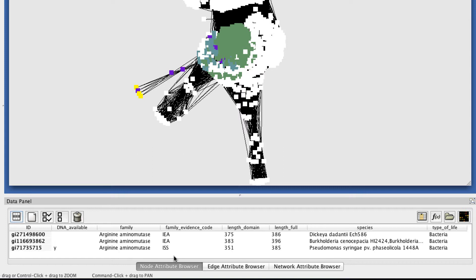Sequences with the ISS evidence code, which stands for Inferred from Sequence Similarity, have been assigned to a family by a human curator, so they tend to be more reliable.